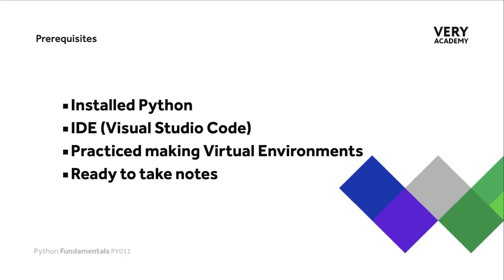I will make the assumption that you've already practiced making virtual environments. If you haven't done this before, do check out our guides on how to create a virtual environment for your particular operating system. Virtual environments are something of a mainstay in Python and Django development.